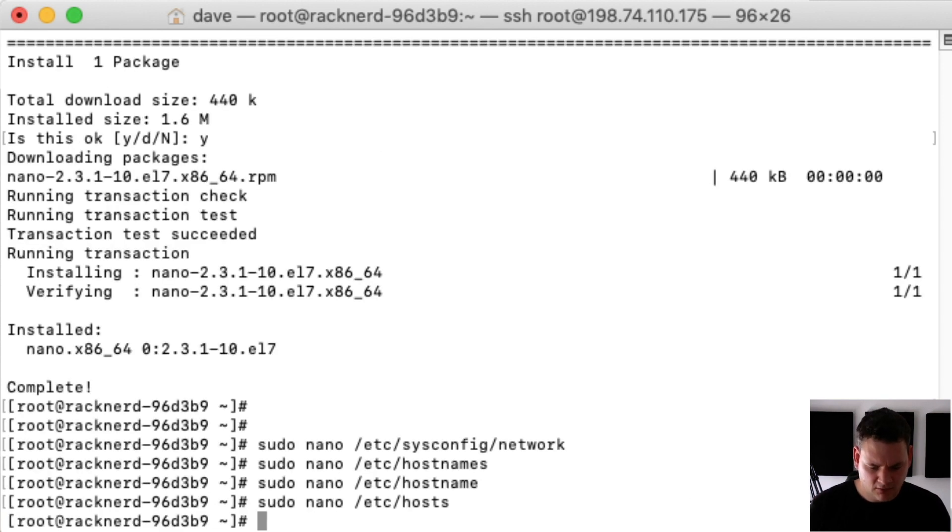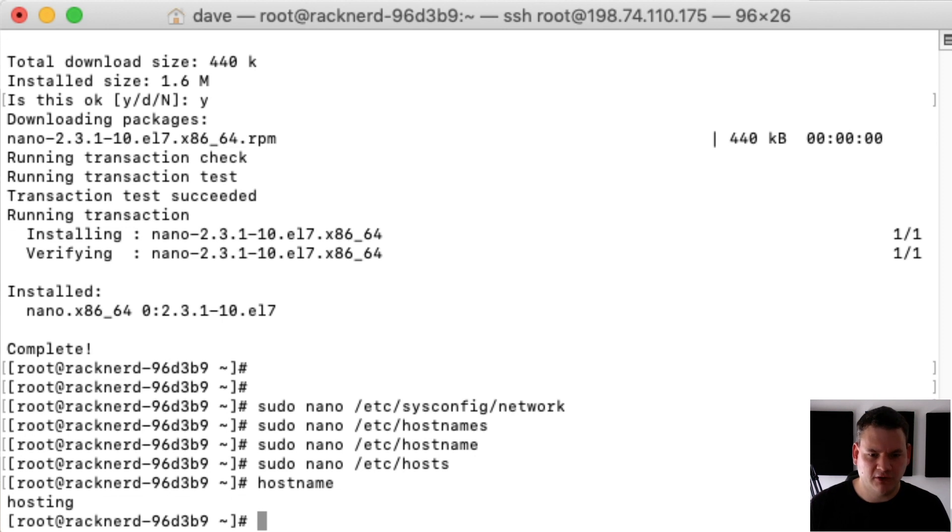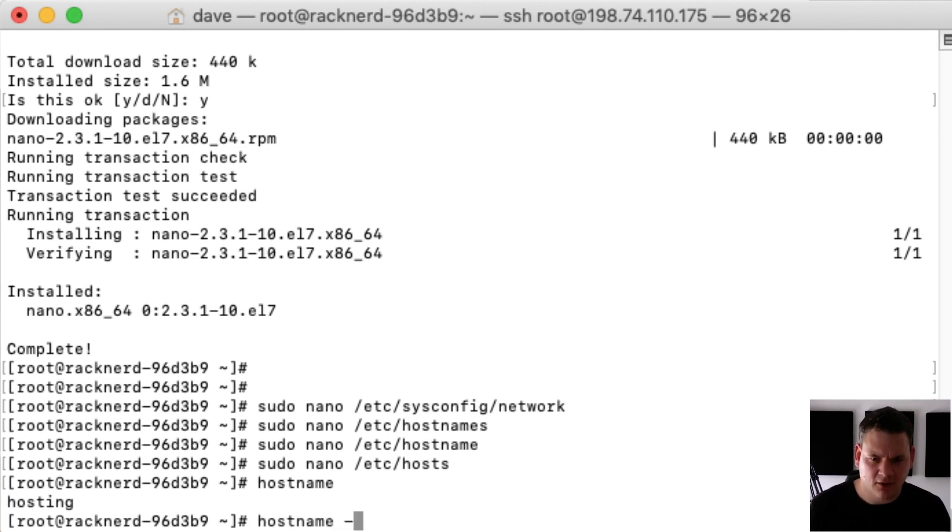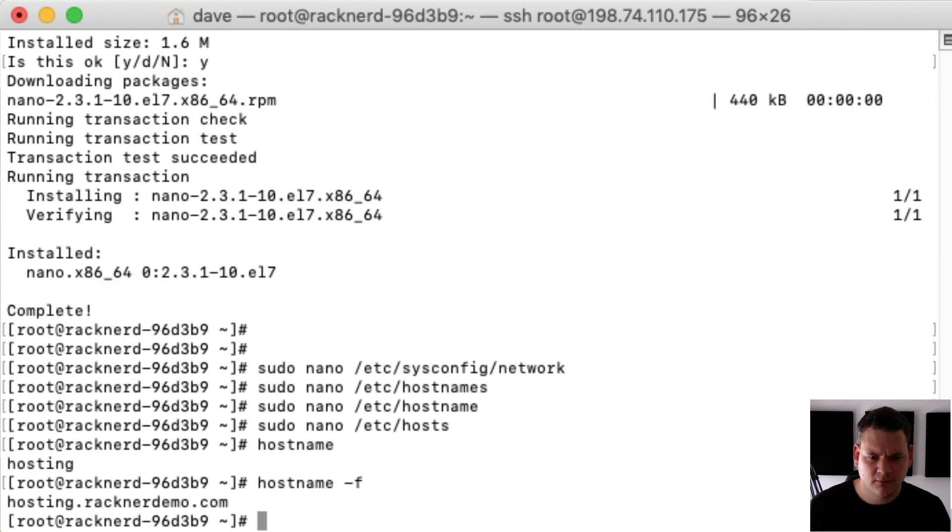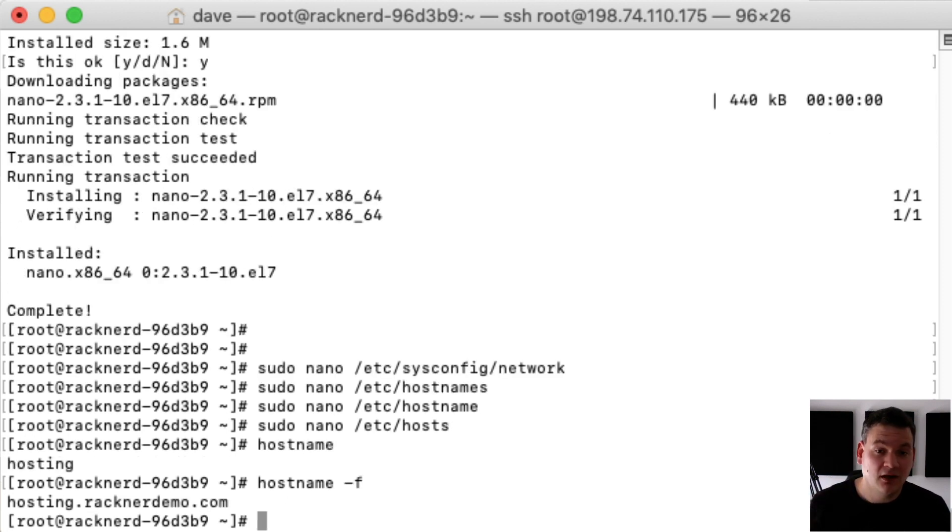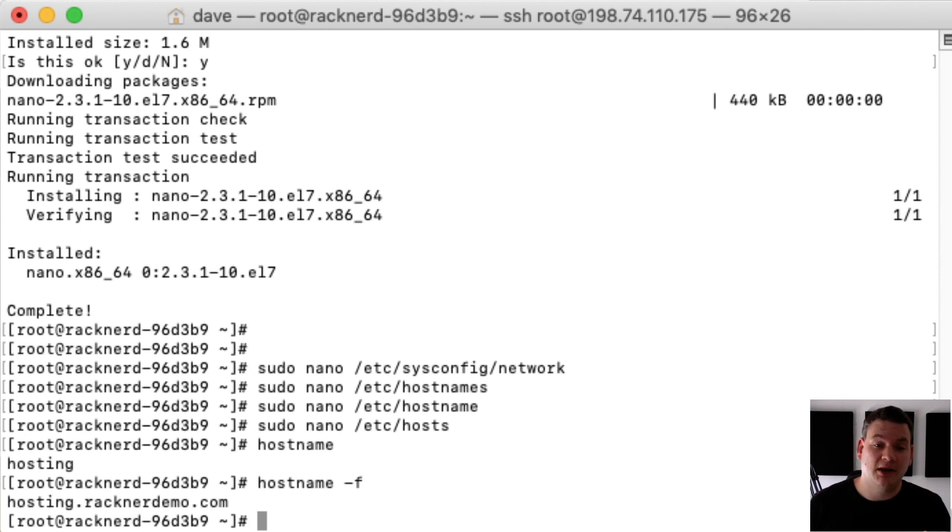Now if we type hostname here you'll see hosting is now our hostname, and if we just add a flag of -F on the end of it that will show our fully qualified domain name. Now the next thing we need to do is disable the network service manager because cPanel doesn't support this.